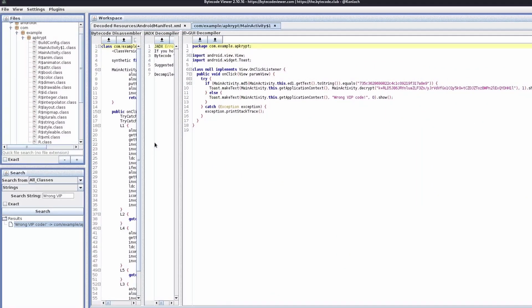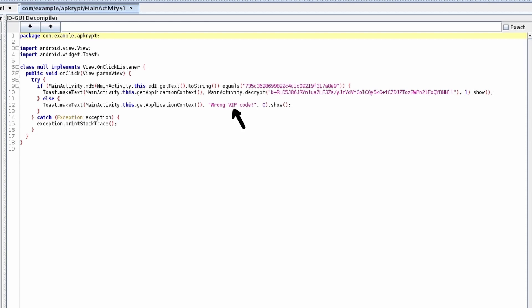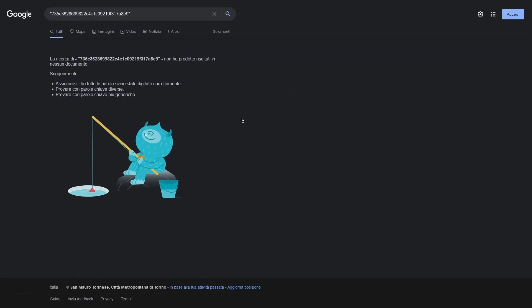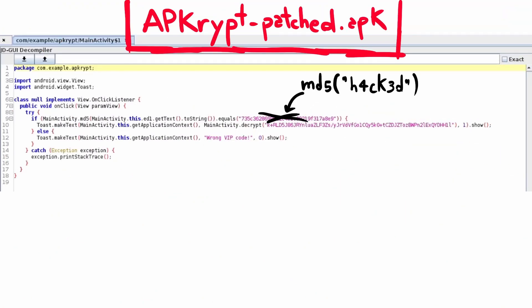It worked! Now we can read the code and understand what it does exactly. Every time the button is pressed, the application generates an MD5 hash from the provided input and compares it with a hardcoded value. In case the two are the same, it decrypts and prints the flag; otherwise it prints the wrong VIP code error message. At first glance, I was thinking to brute force the hash and obtain the correct code. However, I had no luck. So I decided to generate my own patched APK using a hash generated by me, thus being able to successfully pass the VIP code checker.